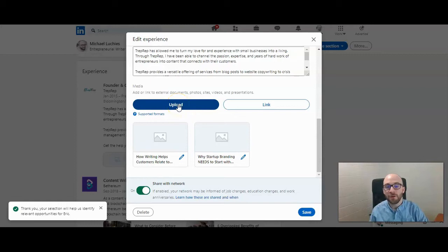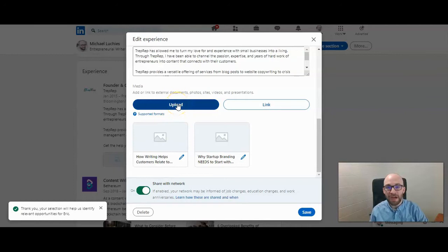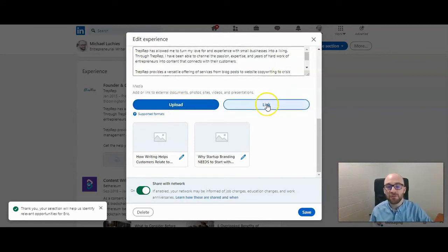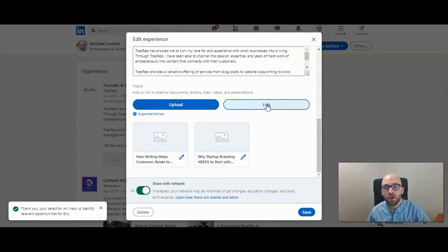You can upload photos, documents, videos, and presentations, which gives you a lot of different options to showcase your work within that position. You can also provide links, which is great for blog posts or maybe an about page that's part of a company website.